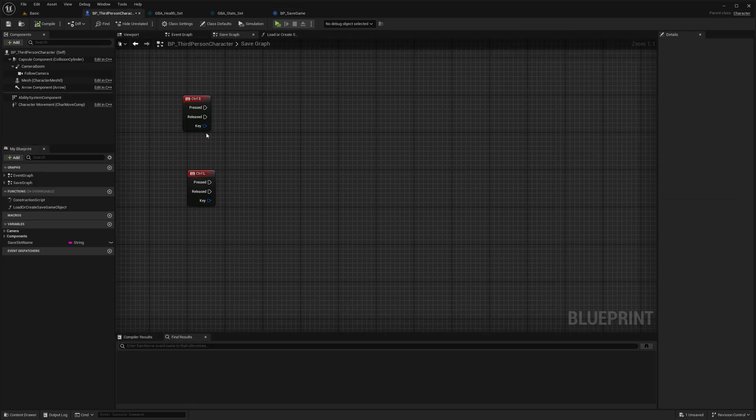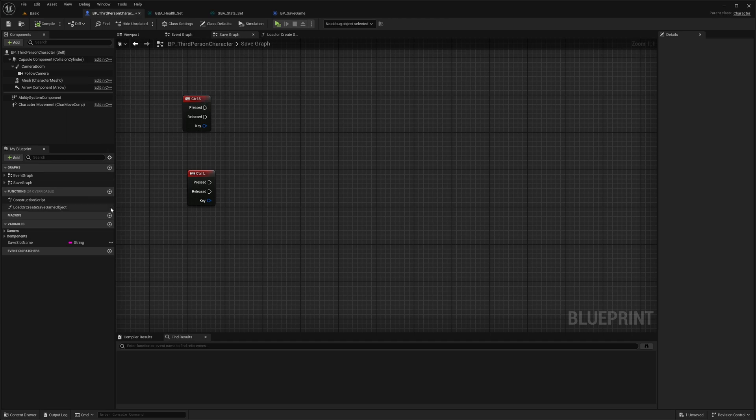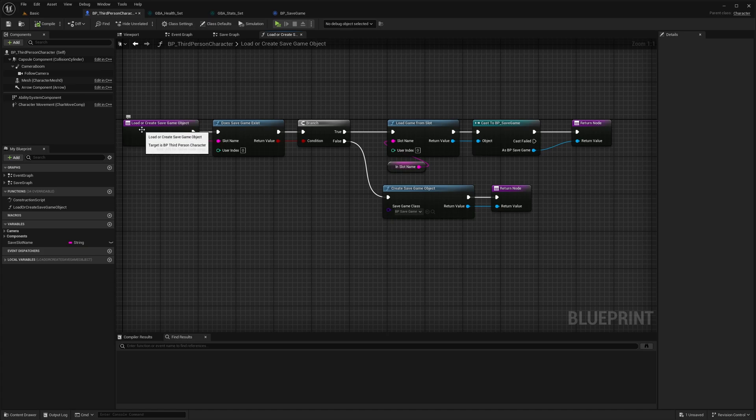Now that we have this in the character itself, I have set up already two keys. On Ctrl S we're going to trigger the save game logic. And on Ctrl L we'll load from the save game and update the attributes for the character. So let's start. I created just before a little helper function which is called load or create save game object.